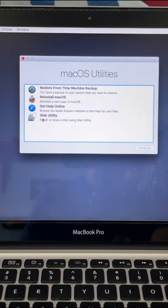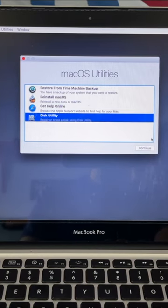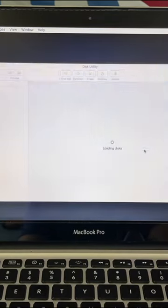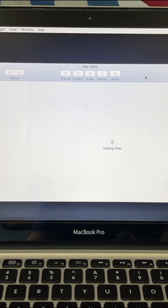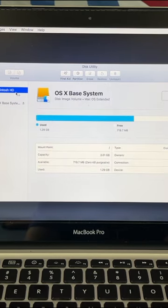So the first thing you do is when you boot up the computer, hold shift command R. This will take you into internet recovery which will take you to that little screen and then you can hit disk utility.